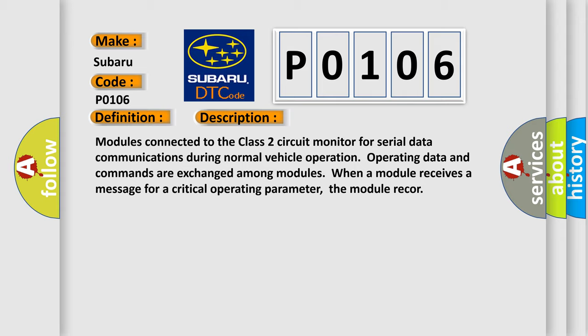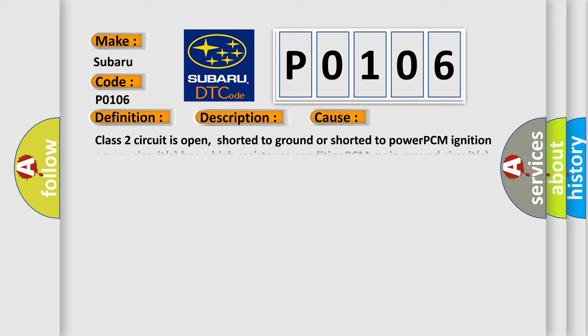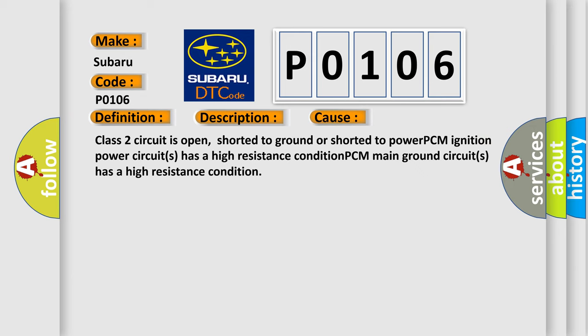This diagnostic error occurs most often in these cases: Class 2 circuit is open, shorted to ground or shorted to power. PCM ignition power circuits has a high resistance condition. PCM main ground circuits has a high resistance condition.